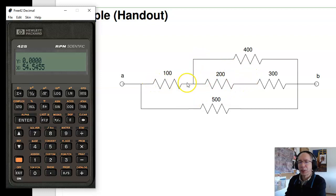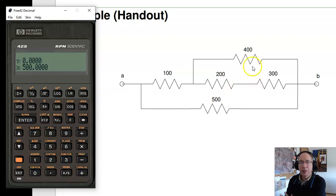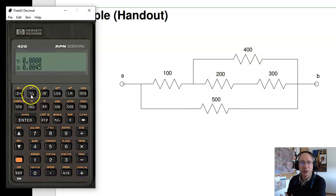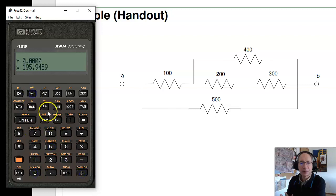100 isn't in series or parallel with anything. Series means all the current through the first resistor goes through the second, but this current splits. Parallel means the voltage on both sides is the same. 200 is in series with 300, so they add to 500 ohms. That 500 ohms is in parallel with 400 — the inverse of 500 plus inverse of 400 inverted gives 222 ohms. In series with 100 is 322. In parallel with 500 is 195 ohms.